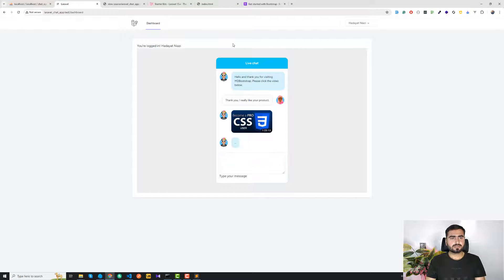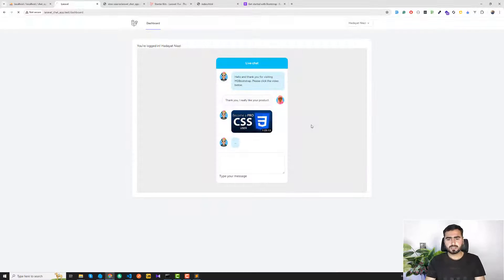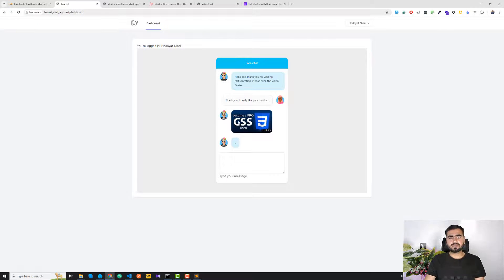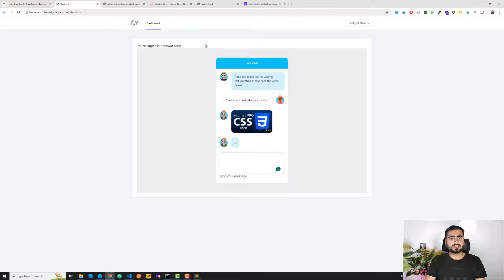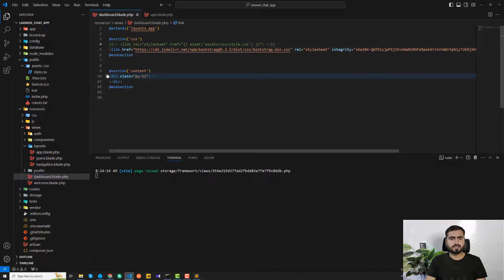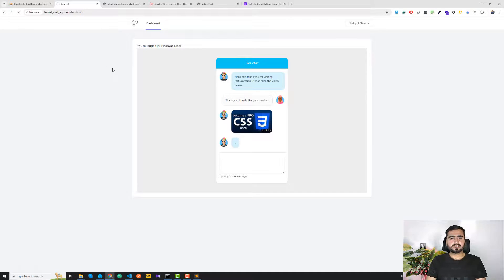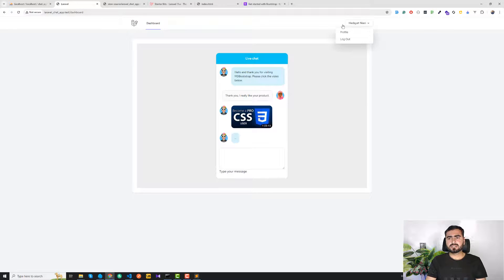I test commenting out the custom style.css to see if it's needed — there's only a minor difference, so I comment it out for now. The chat design is ready. I remove a redundant username display since the user's name is already shown at the top of the page.